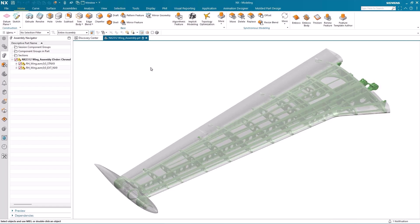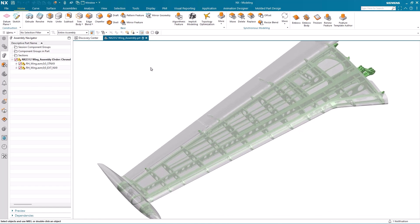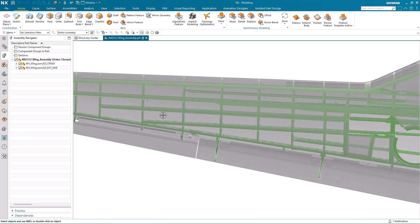Hello, my name is Paul Bevan from Siemens Digital Industries Software. In this demonstration, I'd like to take you through the new sketch slot command available in the December 2023 release of NX. In this example, I'm going to use the NX sketch slot to create some inspection holes on the underside of this aircraft wing.